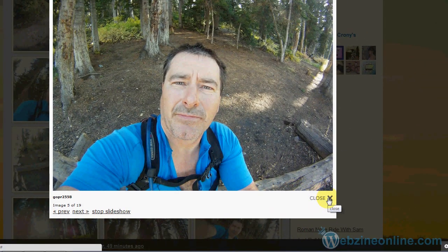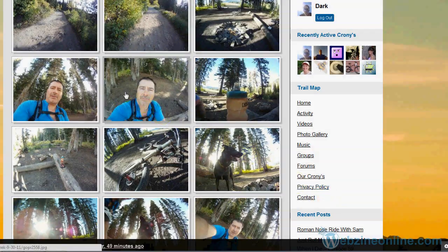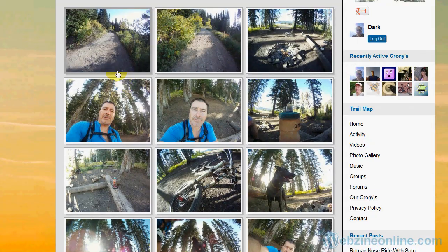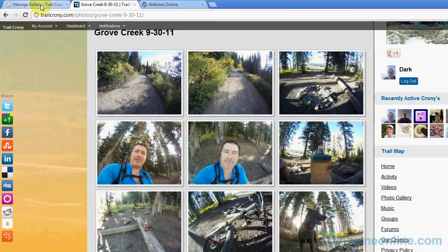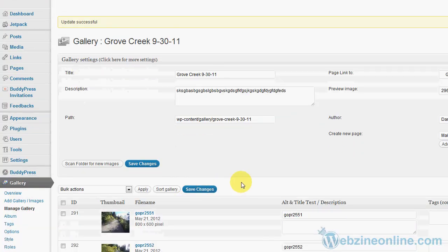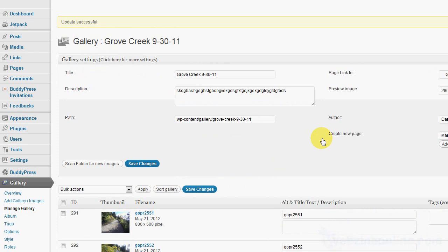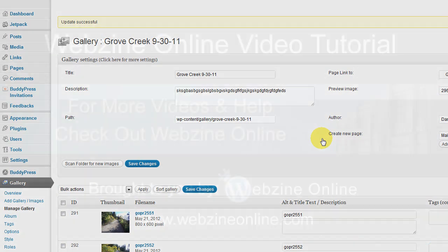If you need to make changes you can come back into the gallery and make changes here. You can add stuff, you can subtract pictures, you can add individual pictures to the gallery, all kinds of stuff. All right, I hope that helps. Good luck.